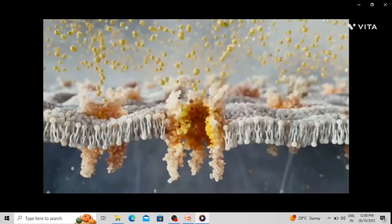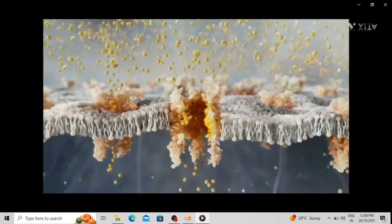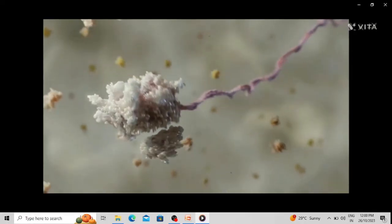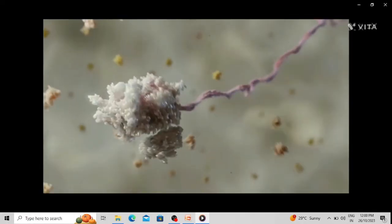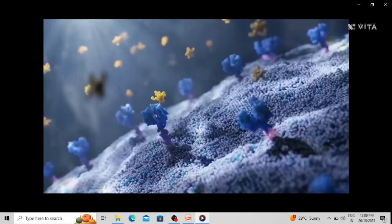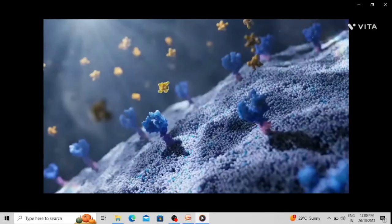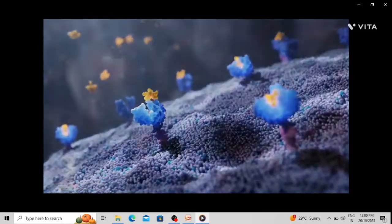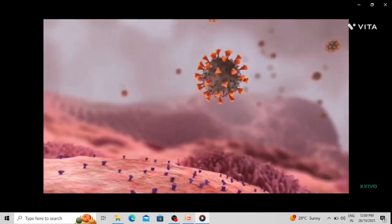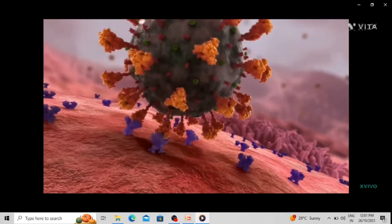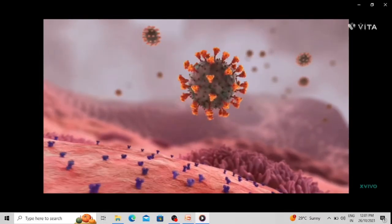This is a transporter protein which is transporting ions across the plasma membrane. This is the ribosome — a protein complex which binds with mRNA and translates it to synthesize protein molecules or peptide chains. These blue color receptor proteins are present on the cell surface, and this yellow color ligand is binding with the receptor protein. After formation of the receptor-ligand complex, the receptor becomes activated. This is a virus which binds with the cell surface with the help of receptor proteins present on the cell surface.